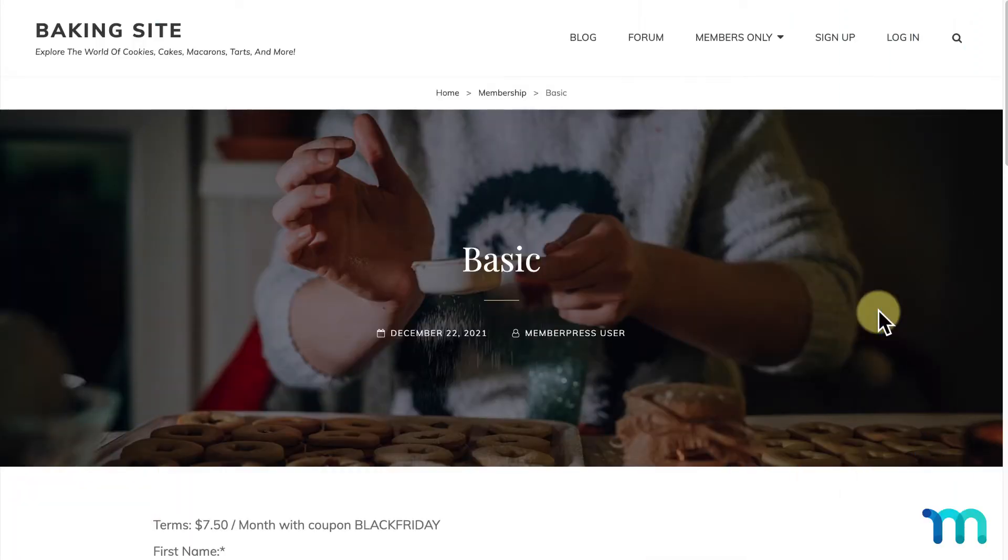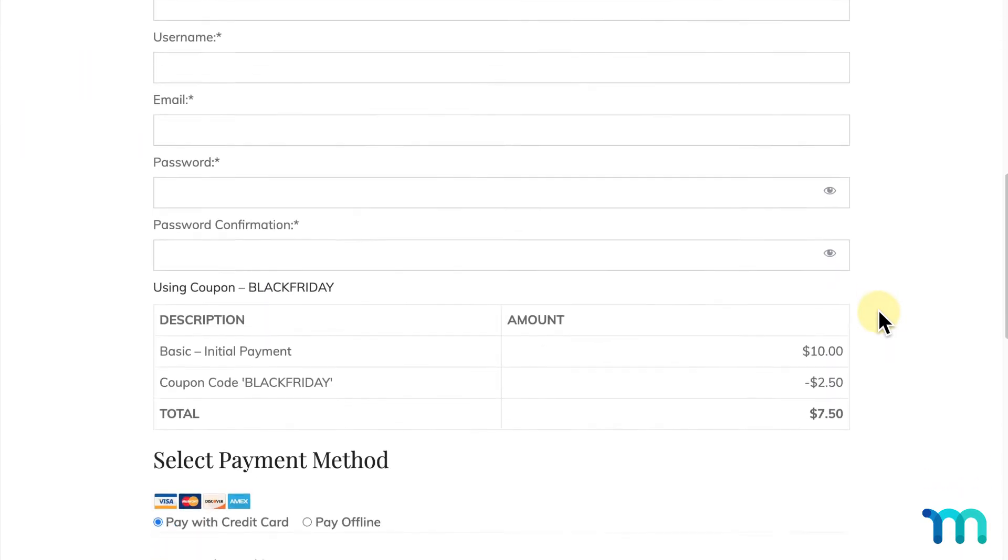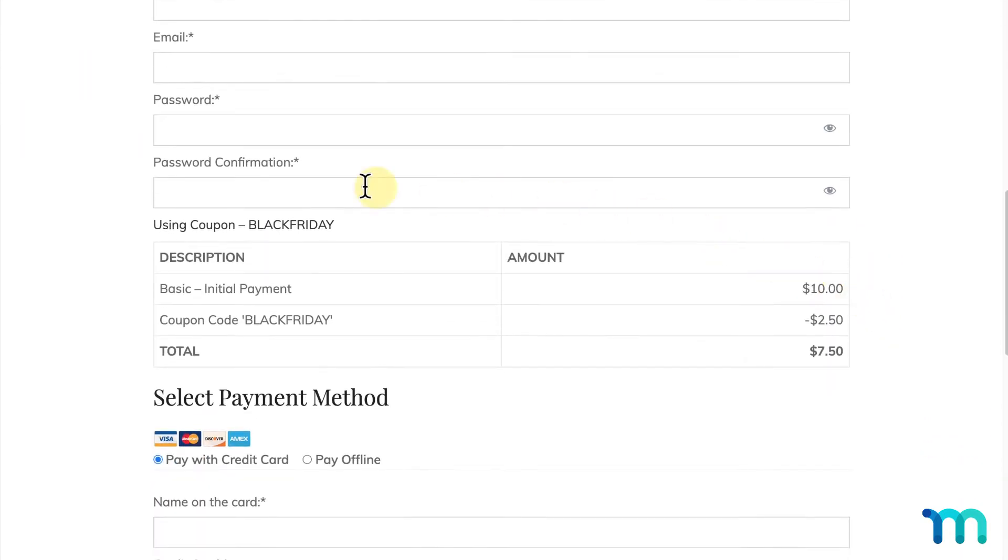In this video, I'll show you how to send a link to your registration pages with a coupon code applied to it. You'll be able to send them out, and when they're clicked, users will be taken to your membership registration page with your discount already applied.